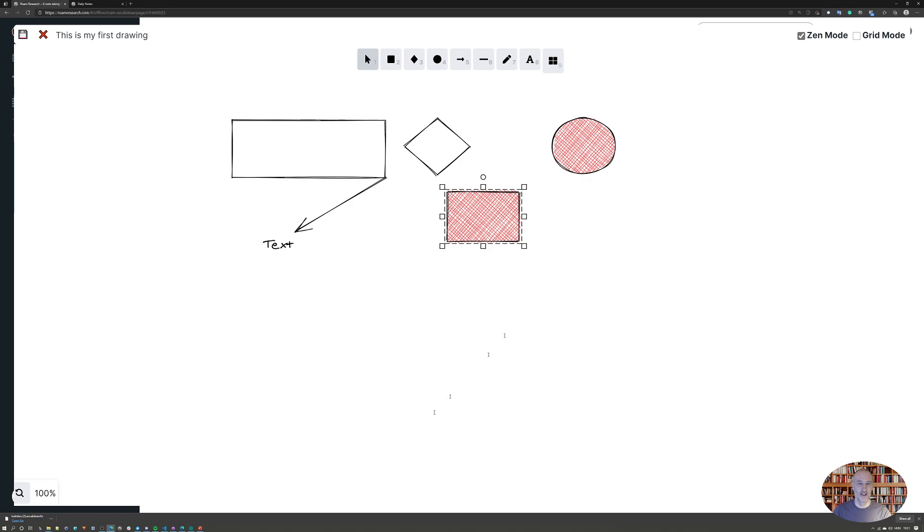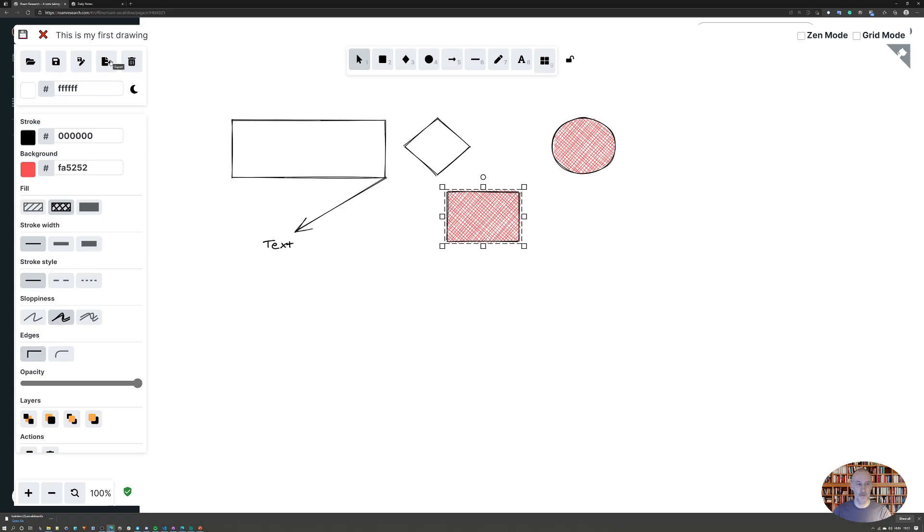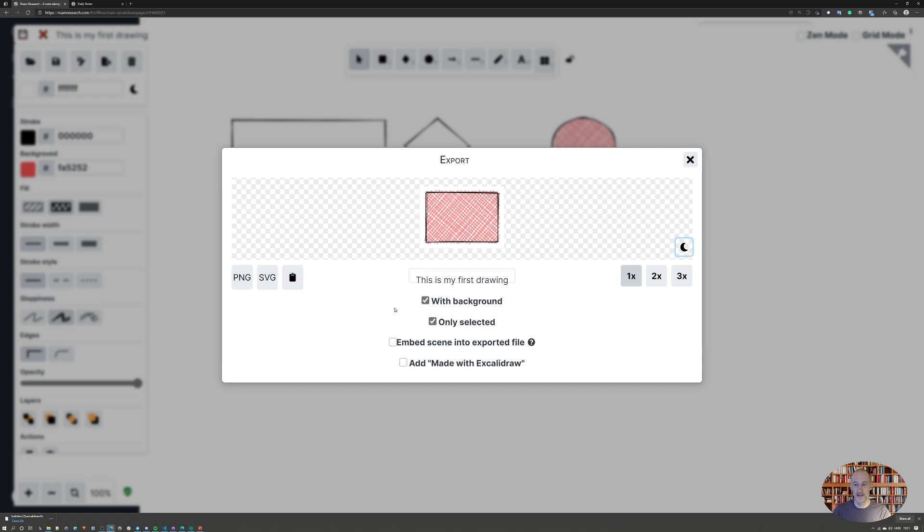Zen mode just removes the dock from the side so you have a full screen view. Let me show you some other things. If you want to export your image, you can click export and choose from PNG or SVG. SVG is the better format if you want scalability. PNG will give you transparency and is more common or easier to insert into documents.